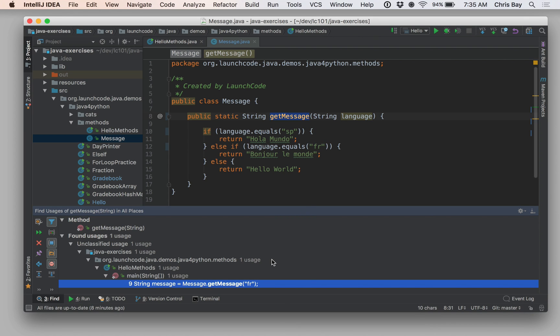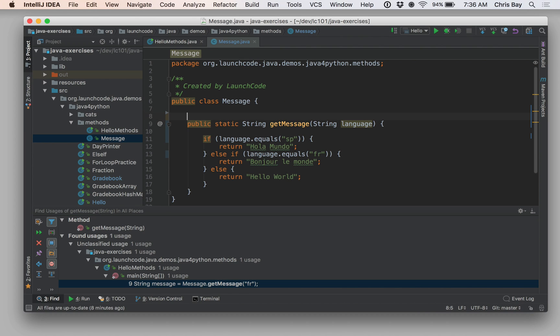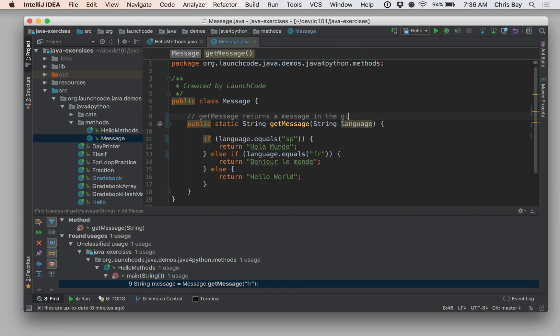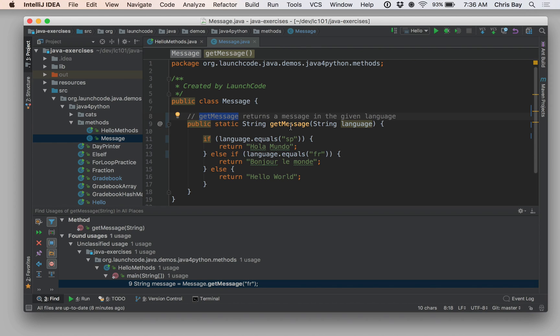I can do that by right-clicking on the method name and going to find usages. And then in the find dialog, I will actually get every place that this method is used. So, for example, suppose if I had a comment that said, getMessage returns a message in the given language, right? So I would have this. If I just did a text search, it would return this comment, right? And that wouldn't really be a useful result to me. I would really want to just see where is this method used. And so using the find usages tool will show you just the actual usages of those in the code and not other sort of extraneous mentions of the method.